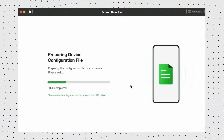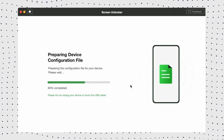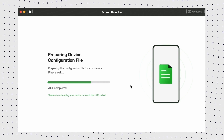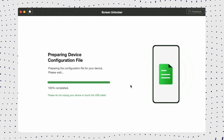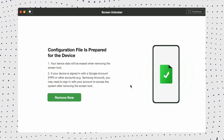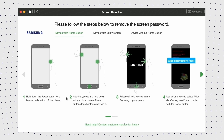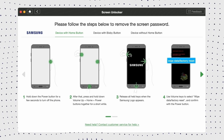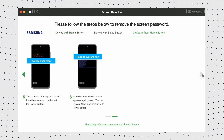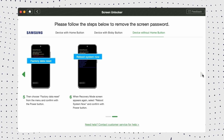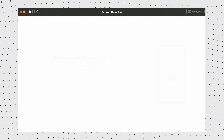Step 3: When everything is ready, you will see the interface — click Remove Now to start the unlocking process. Step 4: DroidKit will detect your phone model. Follow the instructions to proceed. In just a few minutes, your screen lock will be completely removed.